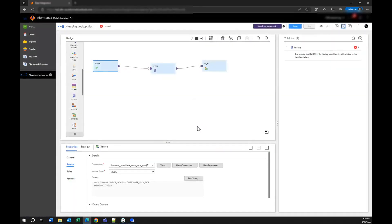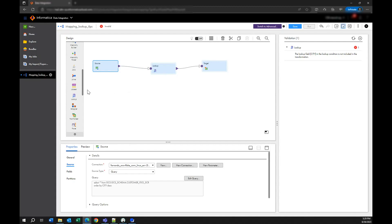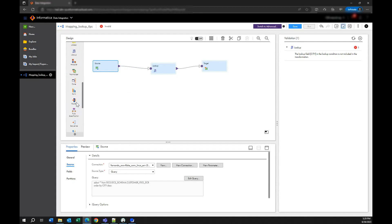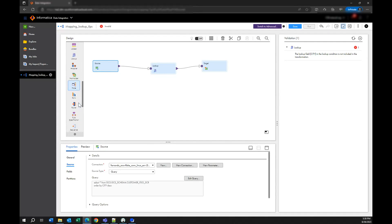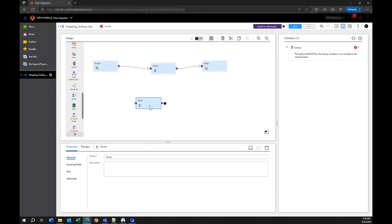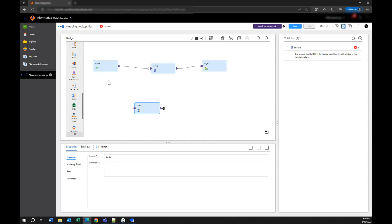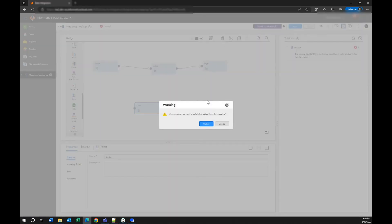Now if you have multiple steps here, maybe you have expressions or other transformations before your lookup, there is one transformation that you can use to sort all the information just in case you don't have that in the select query. Here you see this is a sorter transformation so you could have that one in the middle in case you have expression or any other transformation before your lookup. But the idea is to always sort the data that is coming into your lookup.